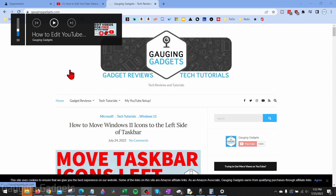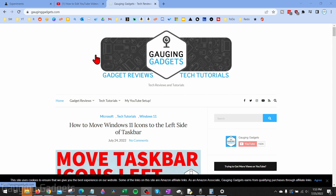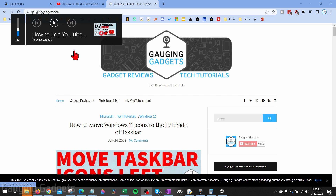Welcome to another Gauging Gadgets Windows 10 tutorial video. In this video I'm going to show you how to hide or disable the little pop-up that shows up when you adjust the volume and you're using Chrome to watch YouTube or any other media content.